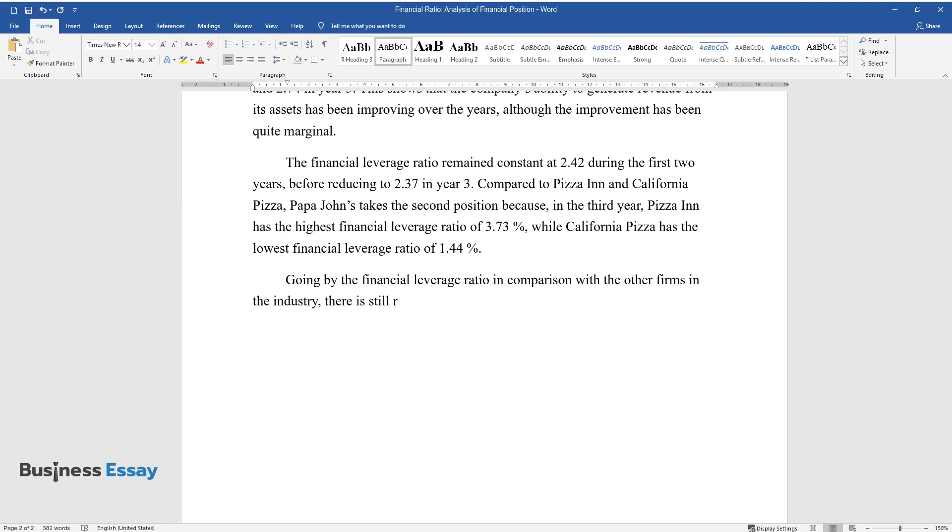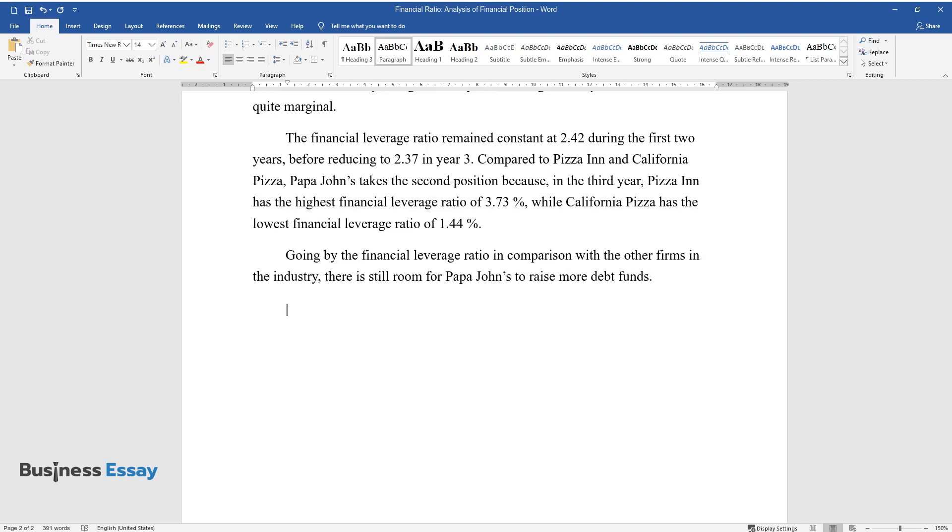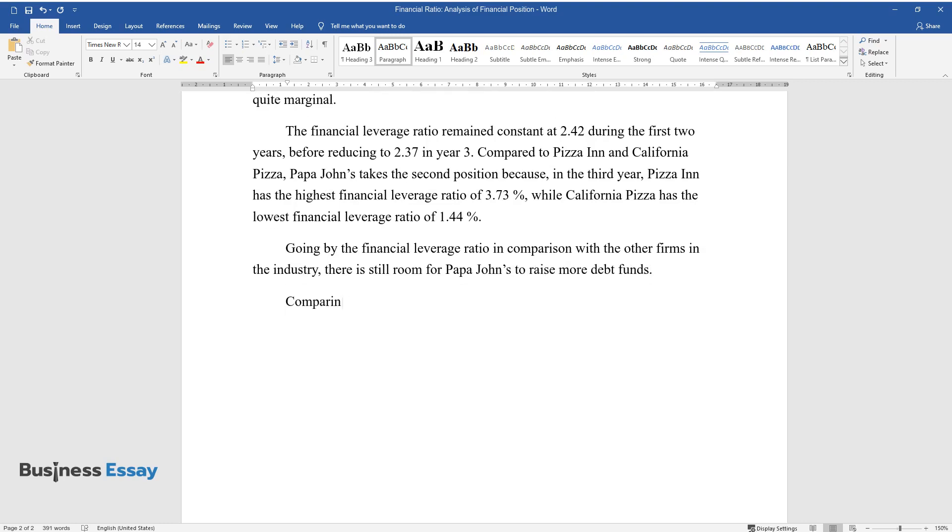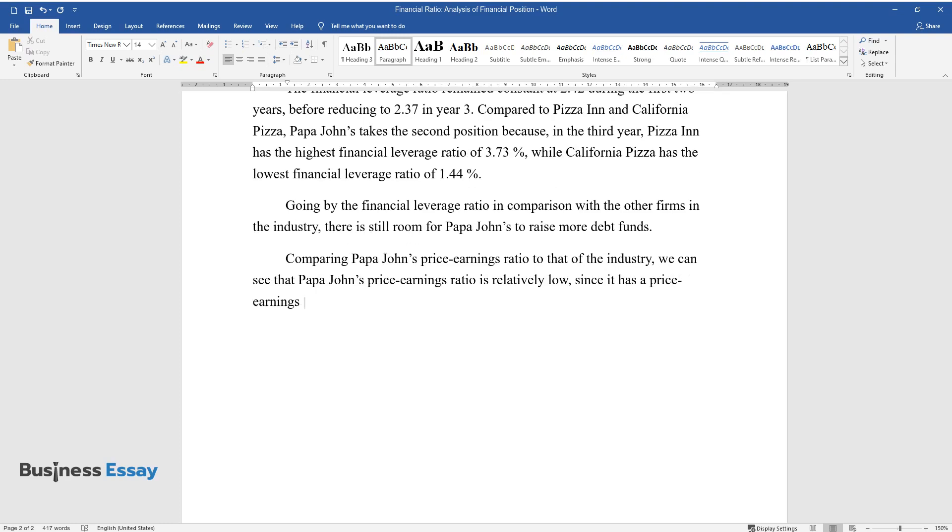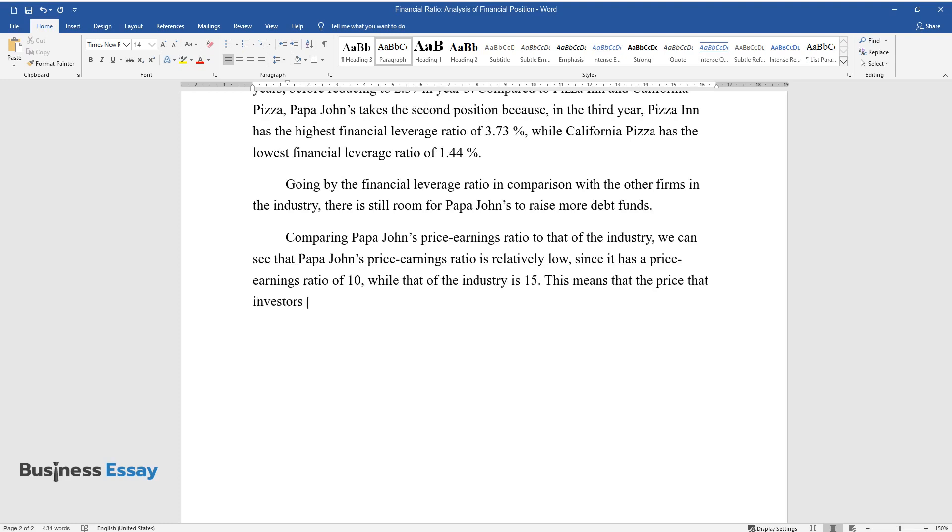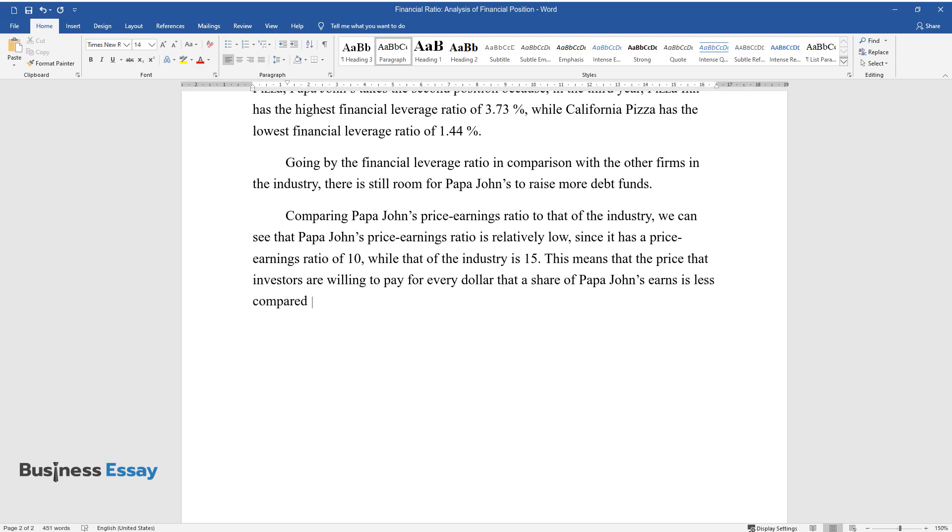Comparing Papa John's price-earnings ratio to that of the industry, we can see that Papa John's price-earnings ratio is relatively low since it has a price-earnings ratio of 10 while that of the industry is 15. This means that the price that investors are willing to pay for every dollar that a share of Papa John's earns is less compared to the industry's average.